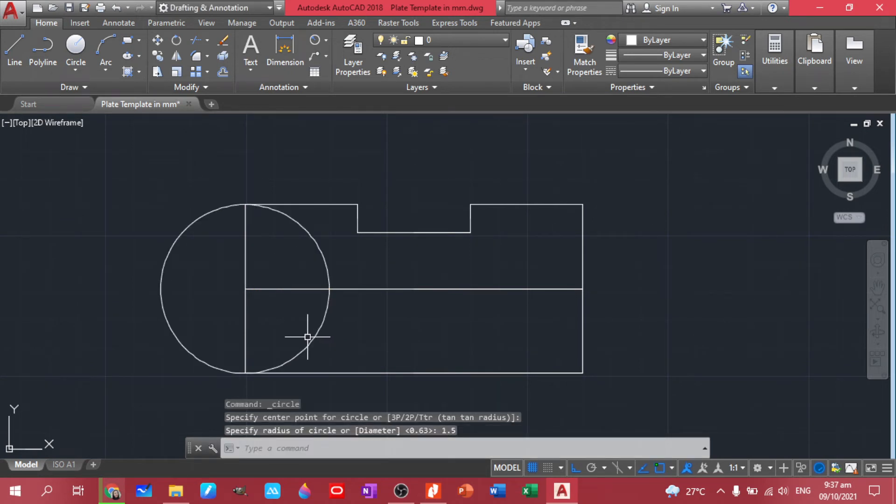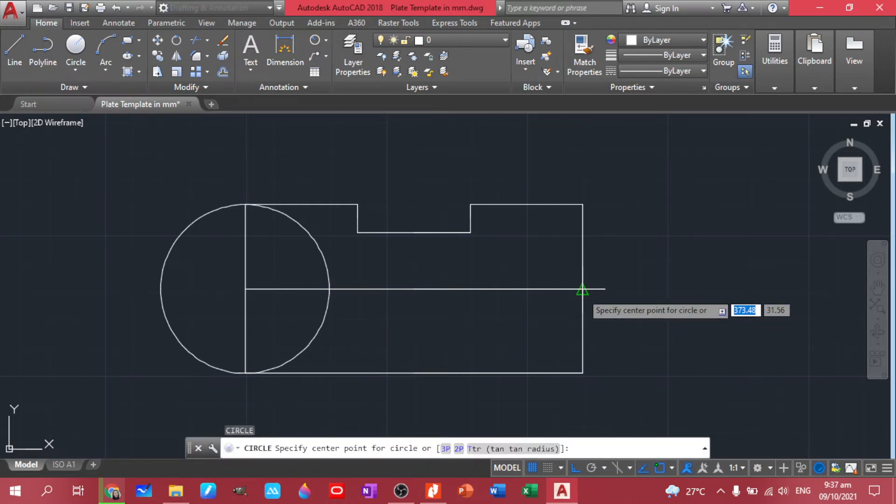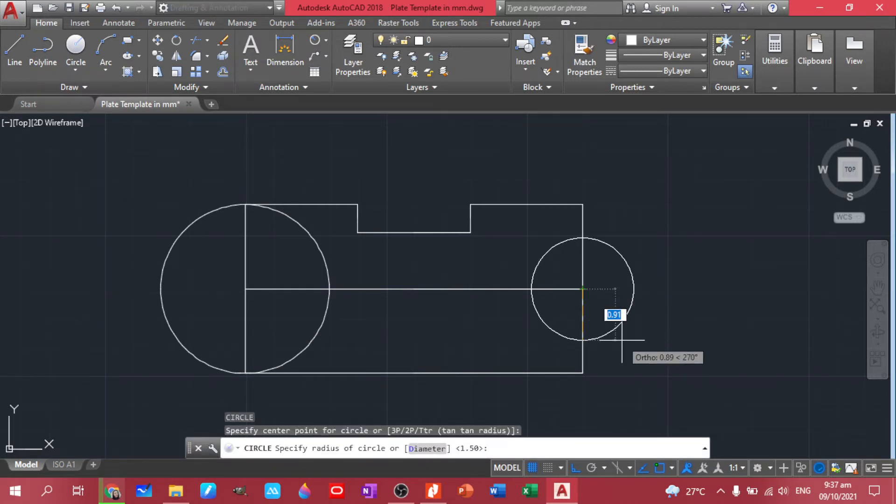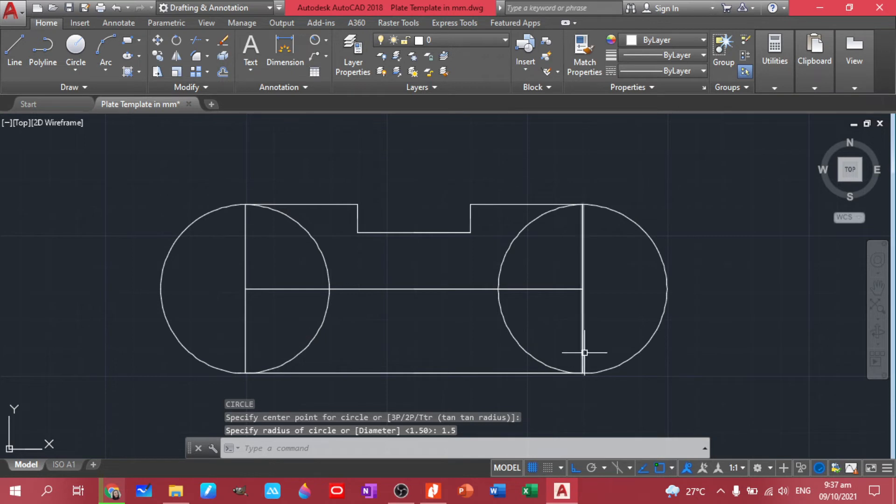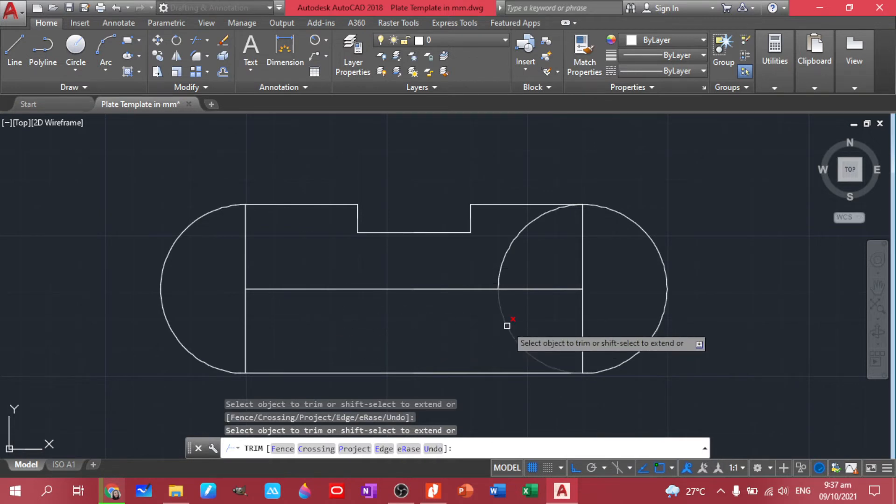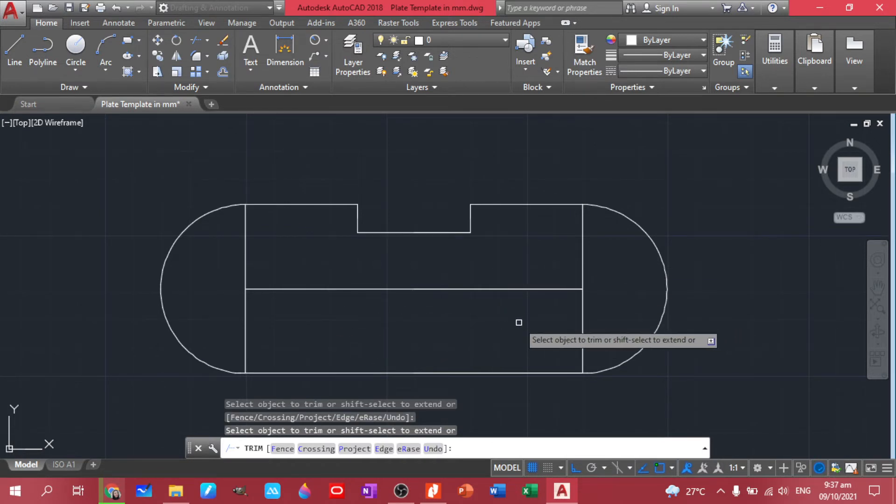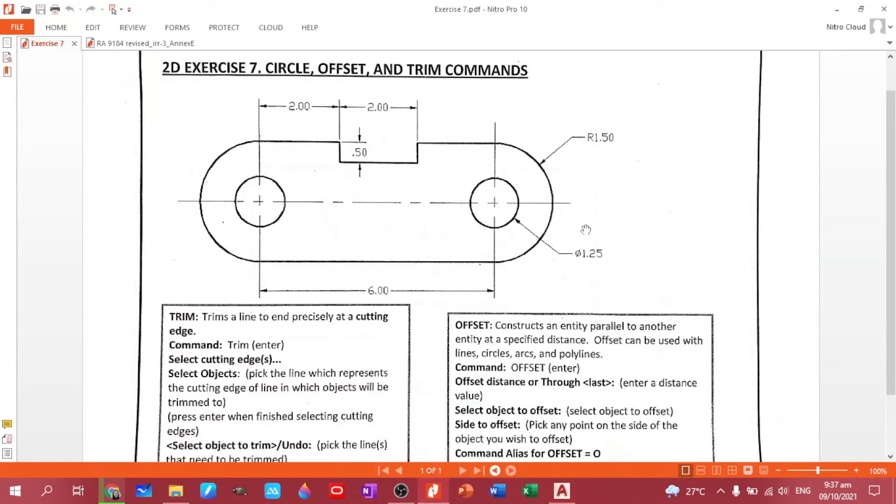And then we can do the same. Just repeat, enter. And then 1.5. There. There you have it. So let's trim this area. Let's trim this part. So again, TR, double enter. Trim, trim, trim, trim, and trim. So let's still use this one to create the smaller circle. So we have a diameter of 1.25.